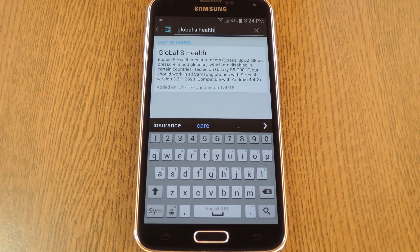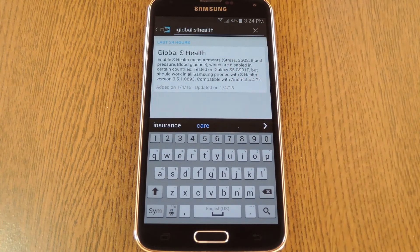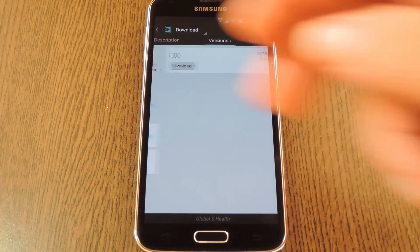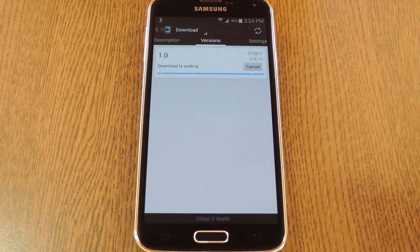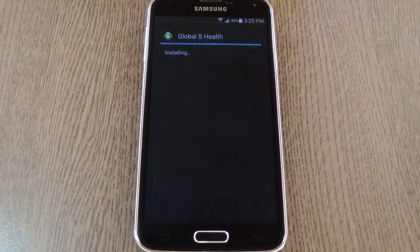Then to get started, head to the download section of your Xposed installer app and search Global S Health, then tap the top result. From here, swipe over to the Versions tab, then hit the download button next to the most recent entry. In a few seconds, Android's installer interface should come right up, so tap Install on this screen.